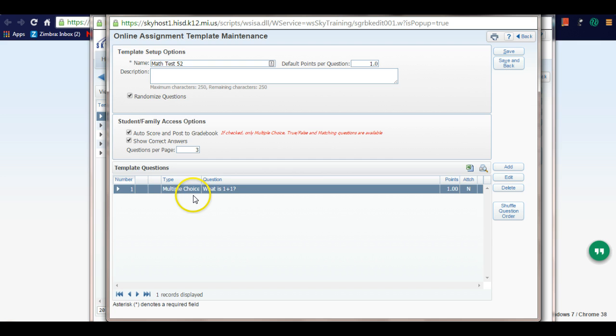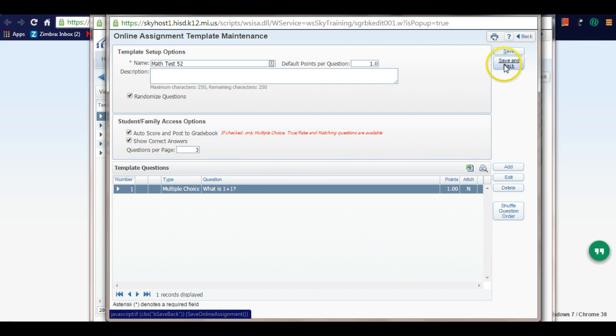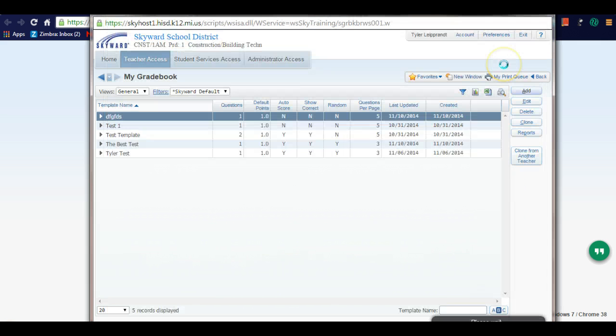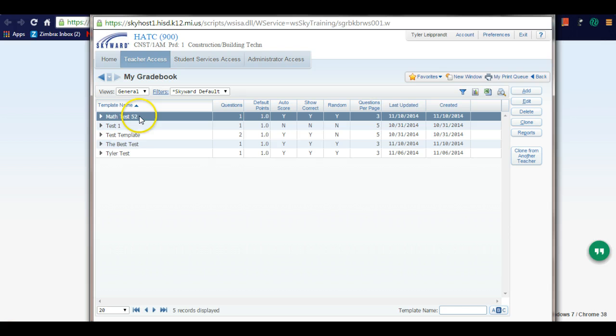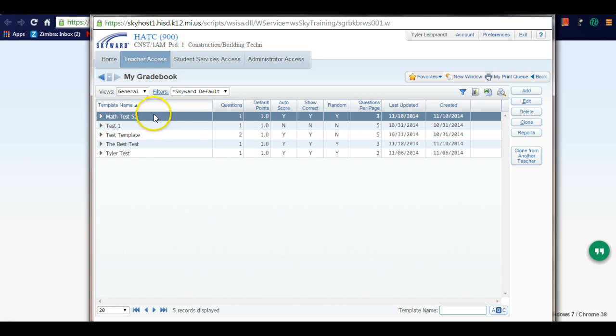There it is - there's the test with my one question. I'm going to hit save and back again. You can see it's been added to my templates. Now, it doesn't say anywhere on here that it's a template page, but these are all my templates.